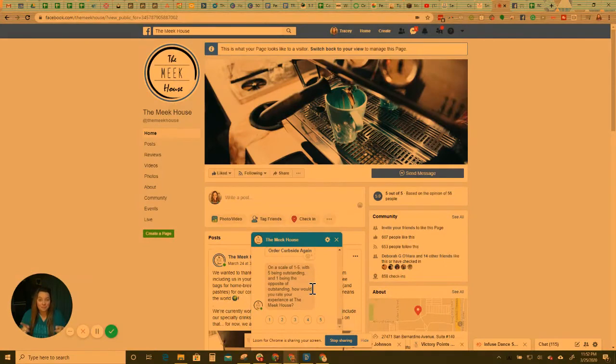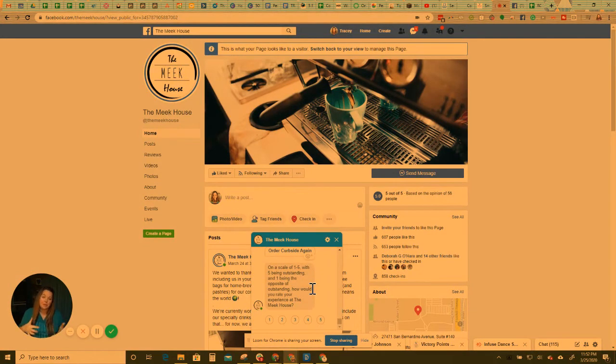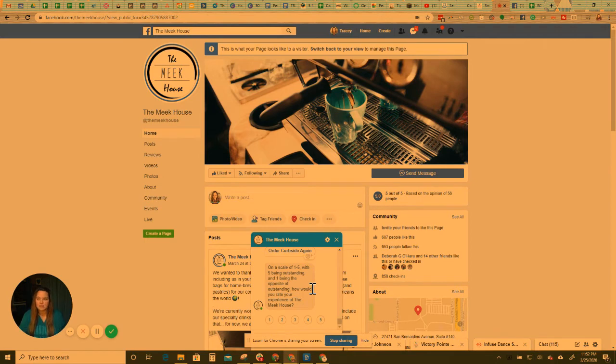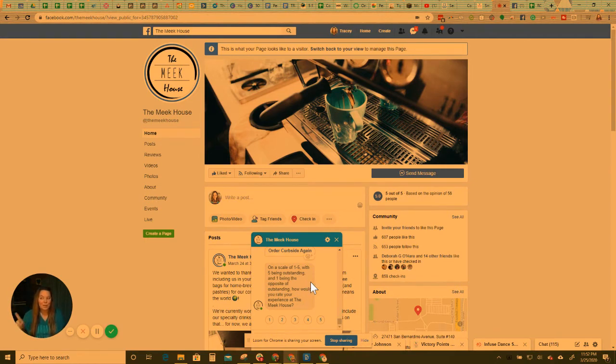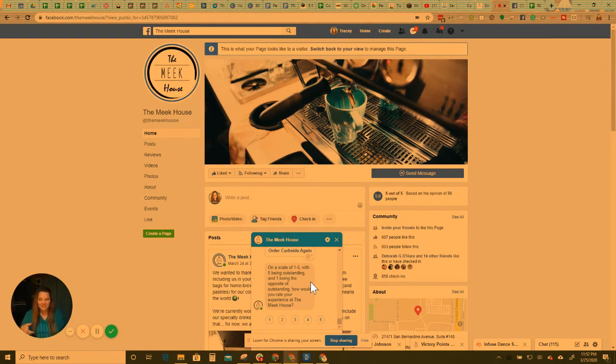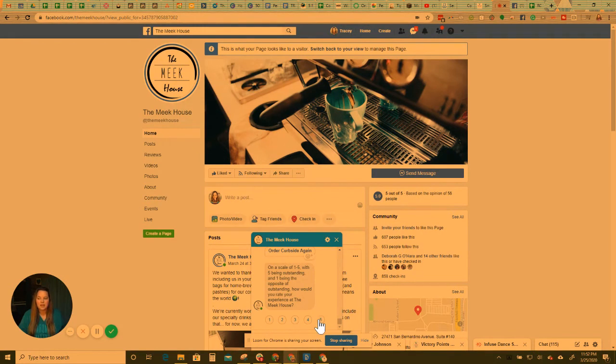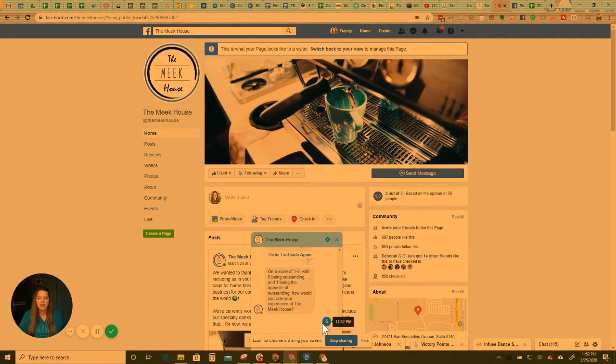And 30 minutes because we want to give people enough time to get home, have their coffee or their food and have an actual, you know, an opinion about their experience. So we say on a scale of one to five, with five being outstanding, one being the opposite of outstanding. How would you rate your experience at the meat house? So then there's buttons here. They can only pick one. So let's say that I choose five.